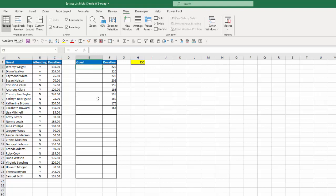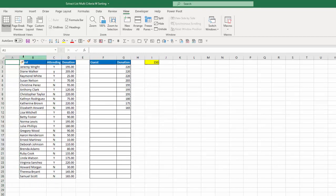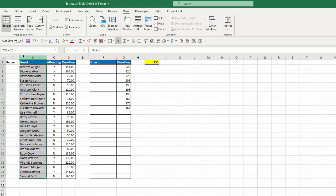Now I need to pull in the guests that match these values. Notice I have several duplicates — 220 appears twice, 195 appears twice. So I have to make sure I get unique matches for those values. In order to do that, I'm going to enter a helper column. So I'm going to add a column here and we'll just call it Helper.